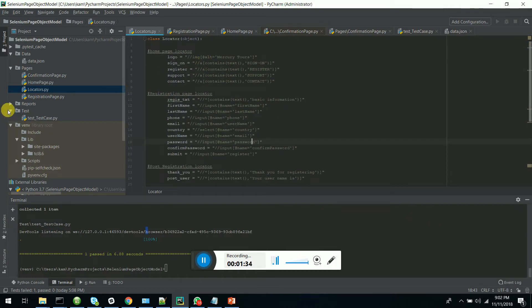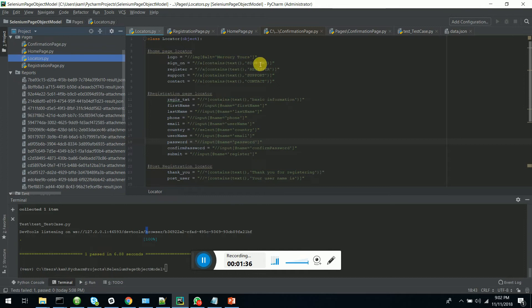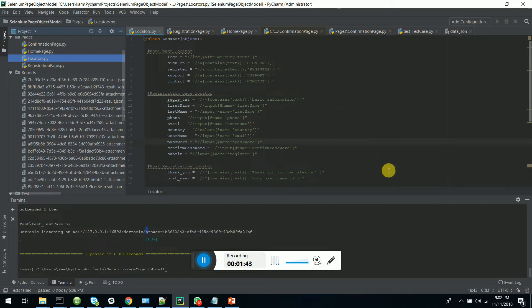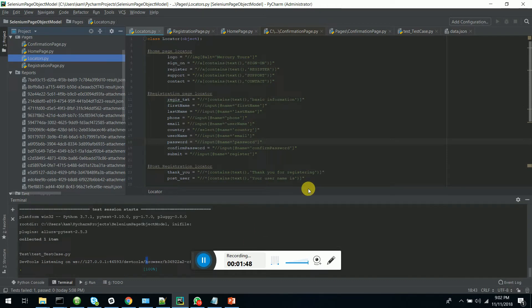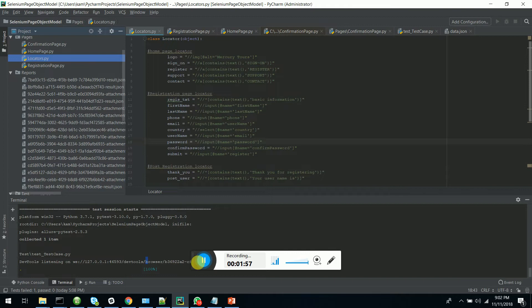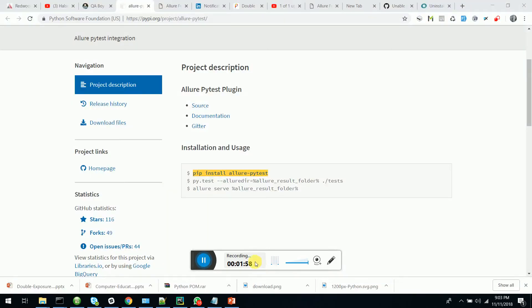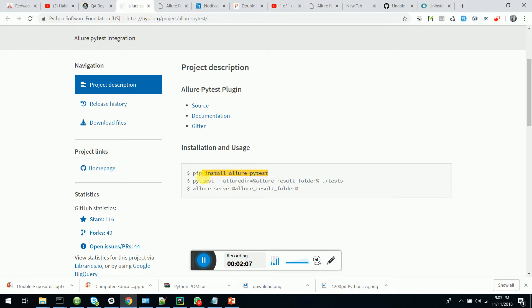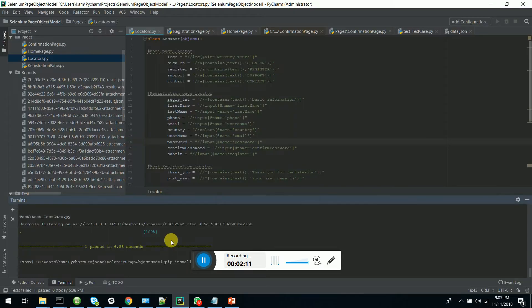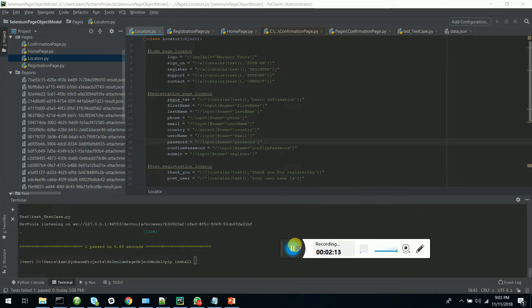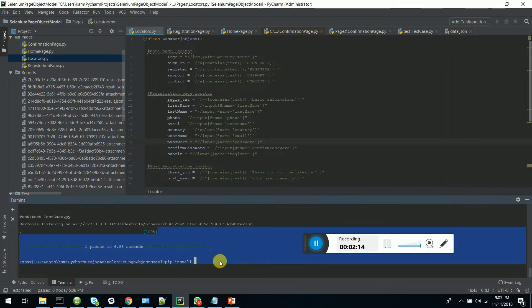And also I have integrated the Python Allure PyTest adapter into this. It's very simple. The Allure integration can be done by just simply typing PIP install Allure PyTest in your terminal window of PyCharm. You can just simply go to the terminal window and type,